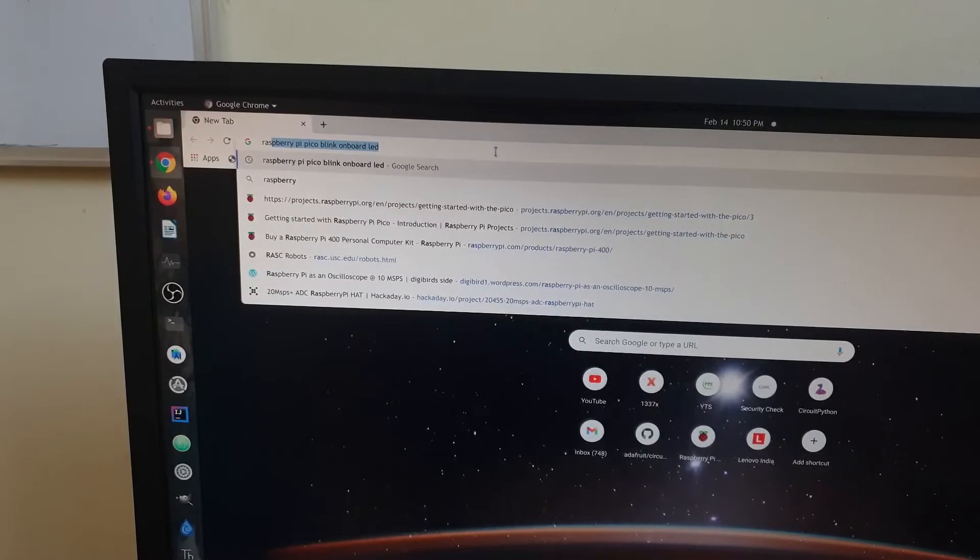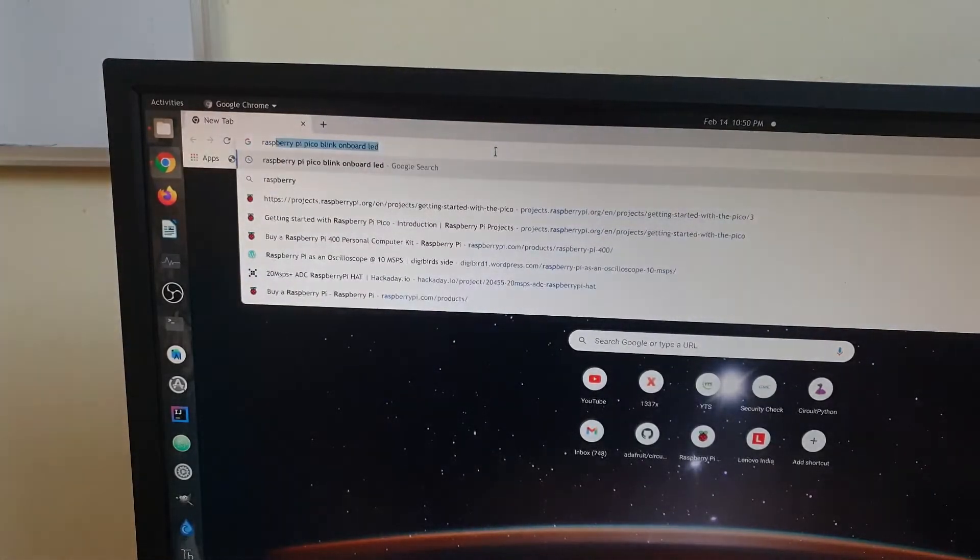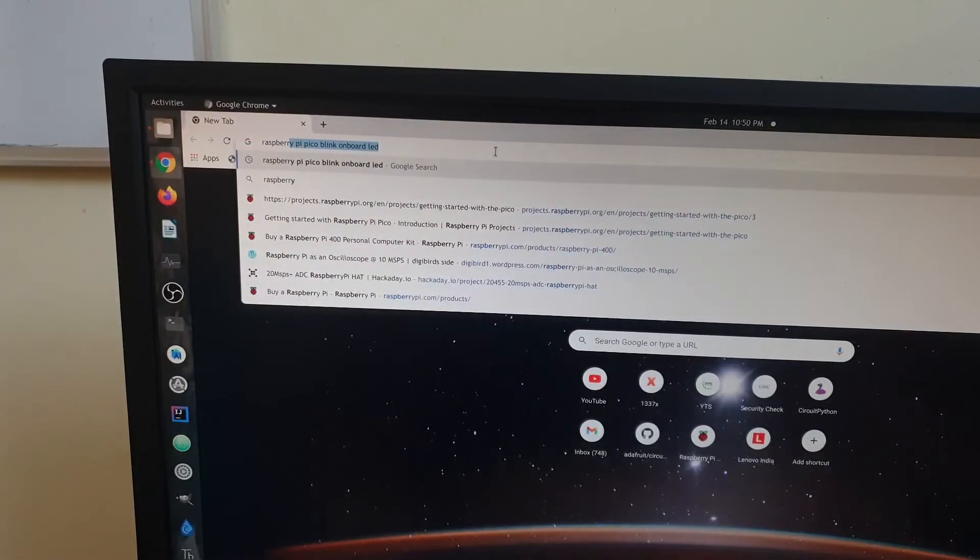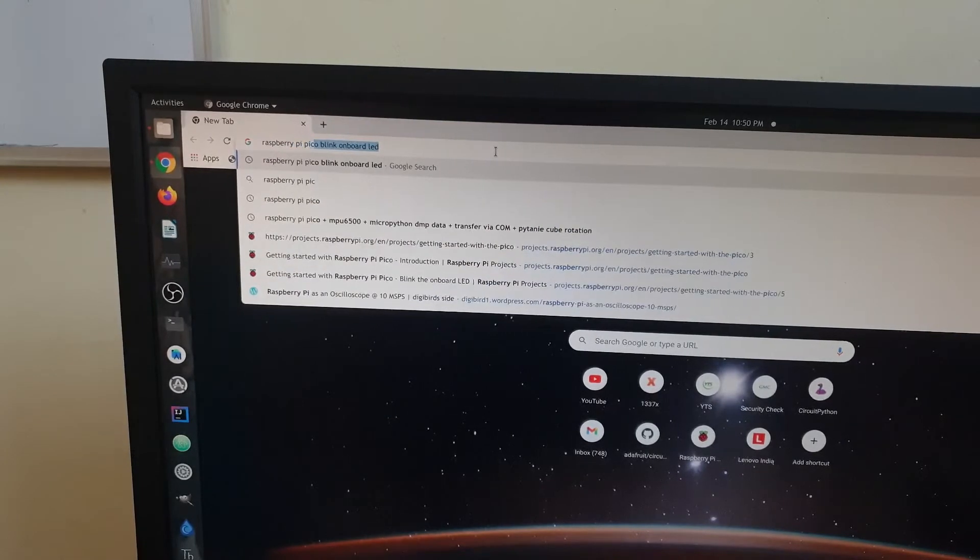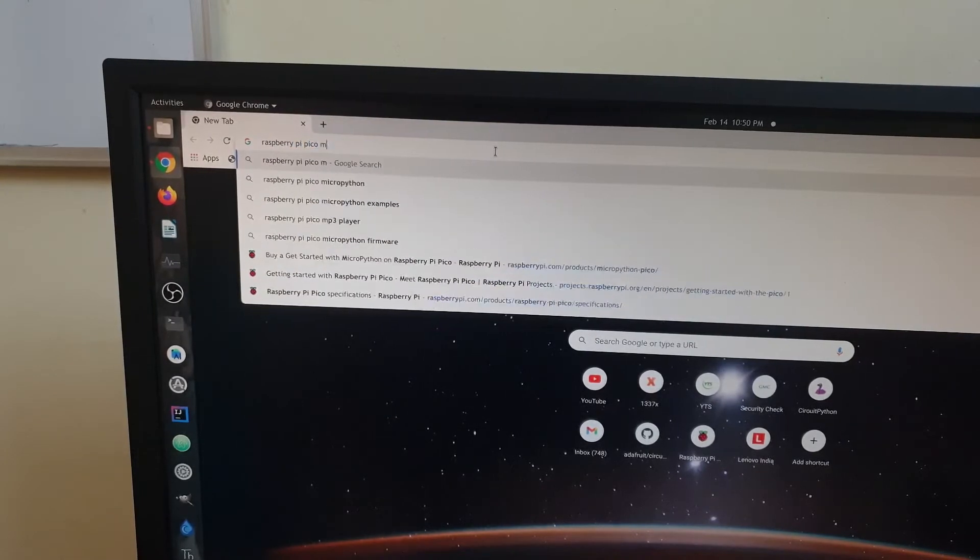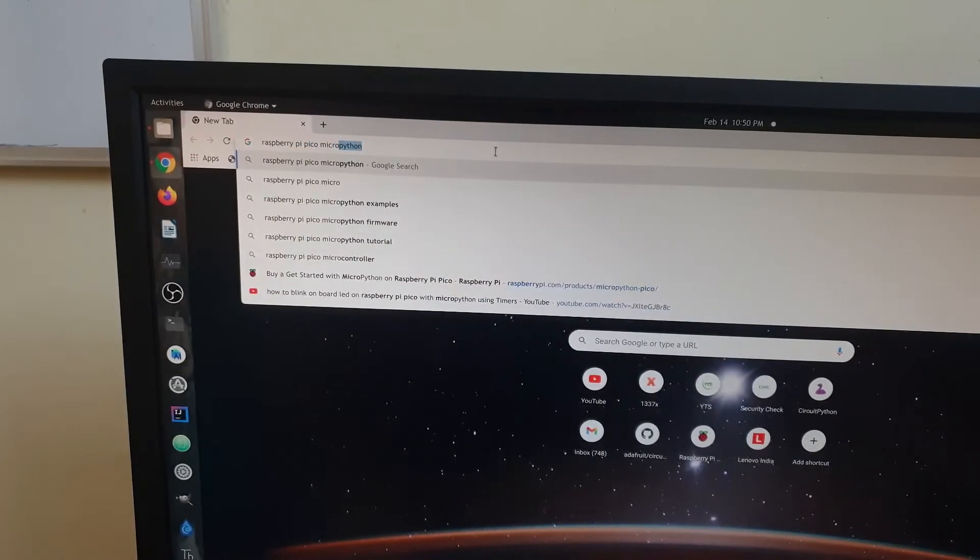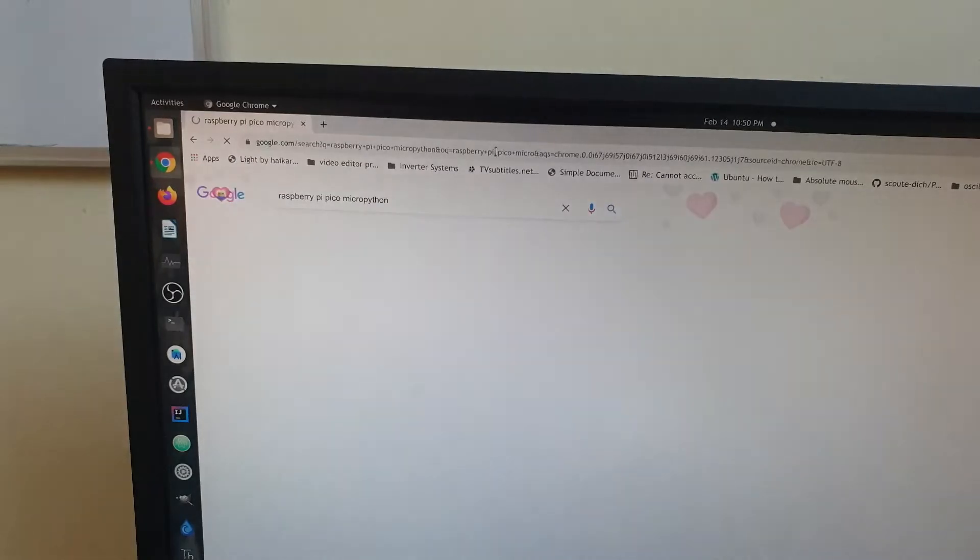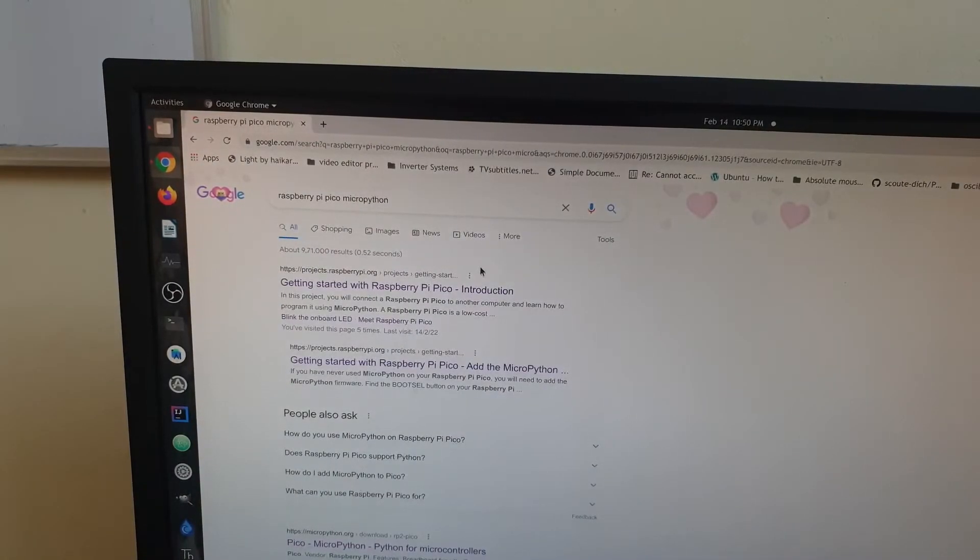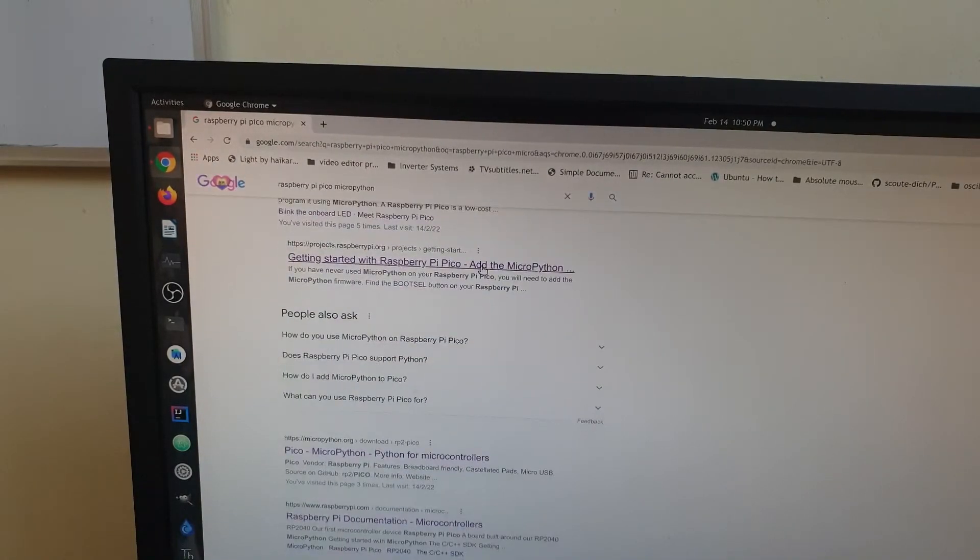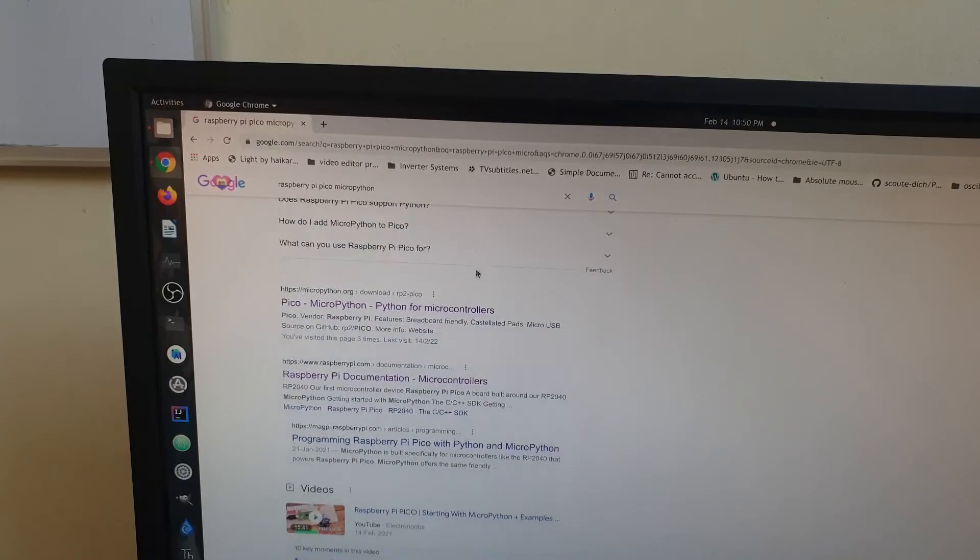The next step is to download MicroPython firmware from the MicroPython website. Let's make a Google search for MicroPython and you can see that there is this website MicroPython.org. Let me go ahead and click that.